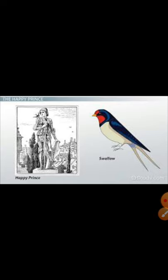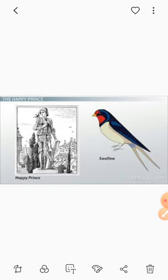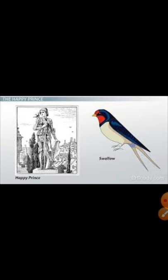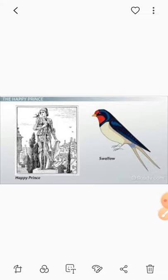From the first passage: 'High above the city, on a tall column, stood the statue of the Happy Prince. He was gilded all over with thin leaves of fine gold. For eyes he had two bright sapphires, and a large red ruby glowed on his sword hilt.'